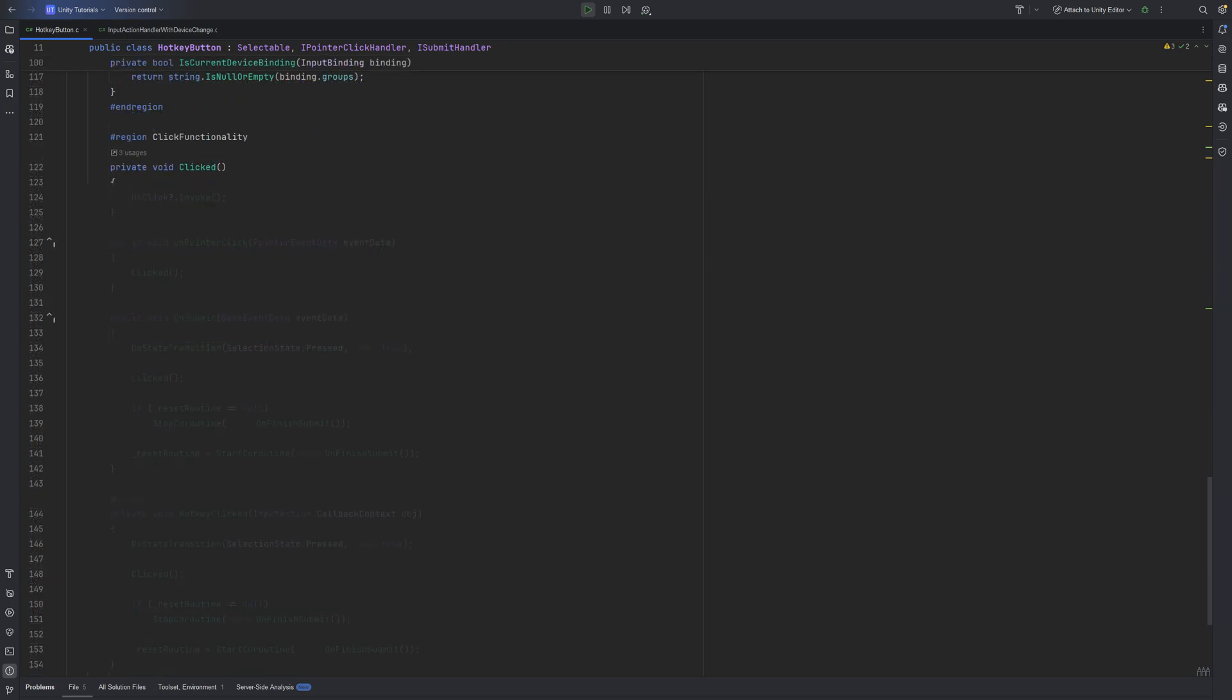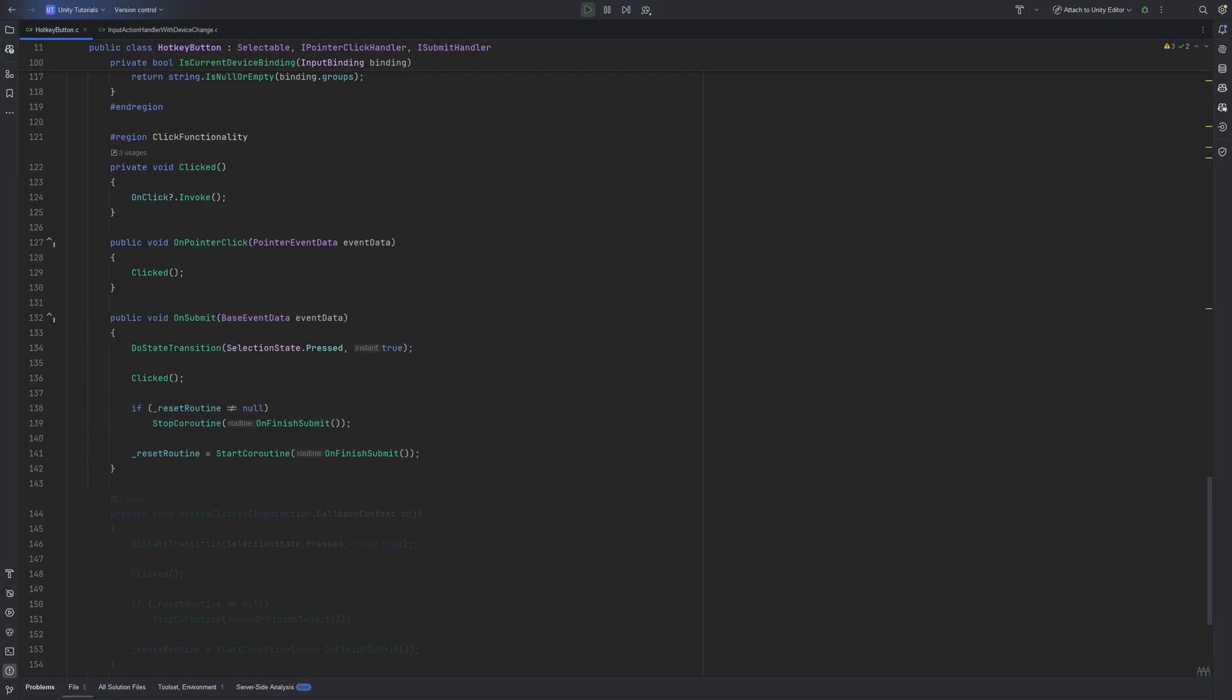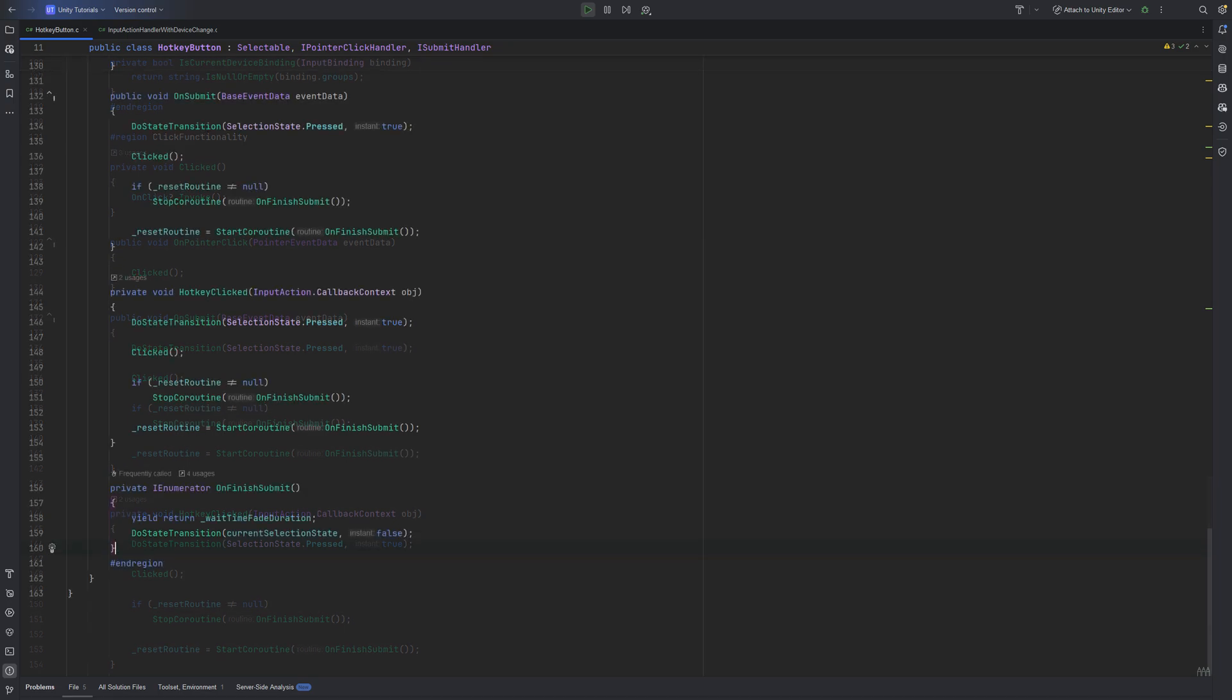Whenever the button is clicked, either through the pointer, keyboard, submit or hotkey, the click method invokes the onClick event. The script also plays a visual transition to simulate being pressed, waits a bit, and then returns the button to its default state in case we are using a gamepad as our input device. This is all handled through coroutines and the selectable API.